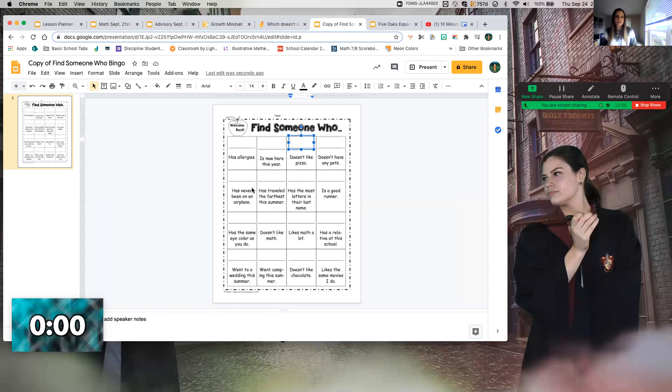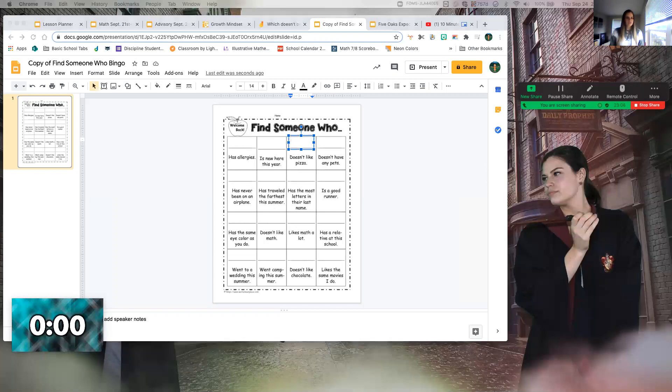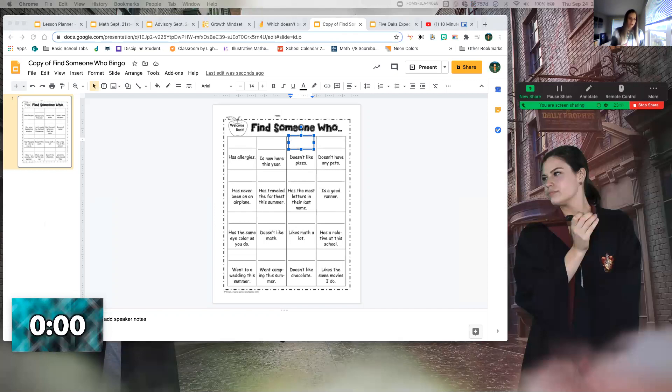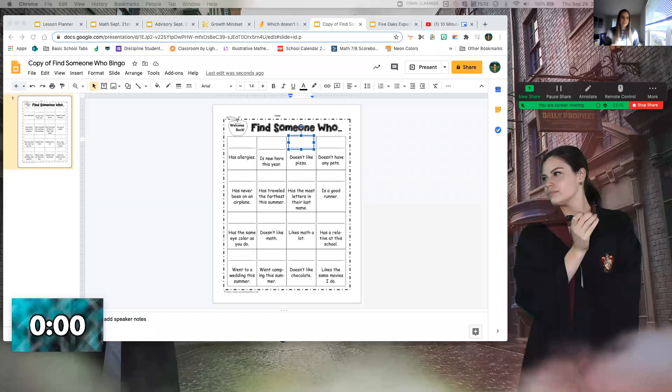You're going to redo the process trying to fill your board. Now be warned, there is a good chance that you might end up with the same person more than once, especially the longer we do this. Don't ignore that person, but don't put their name down for that round because you've already used them.